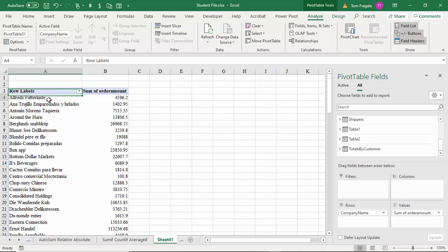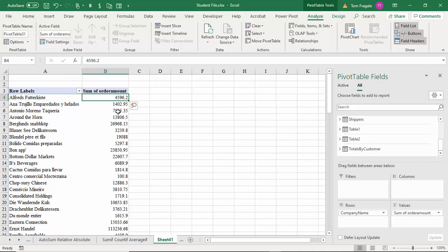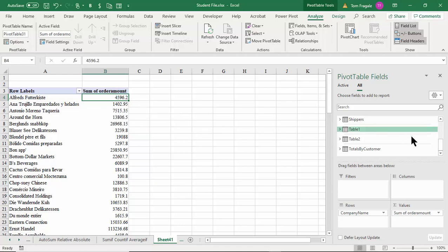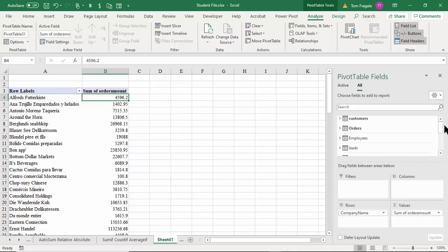This field came from the Customers table and this field came from the Orders table — it knows which orders go with which customer because of that relationship. For the first time, Excel becomes a relational database, a lot like Access already is.